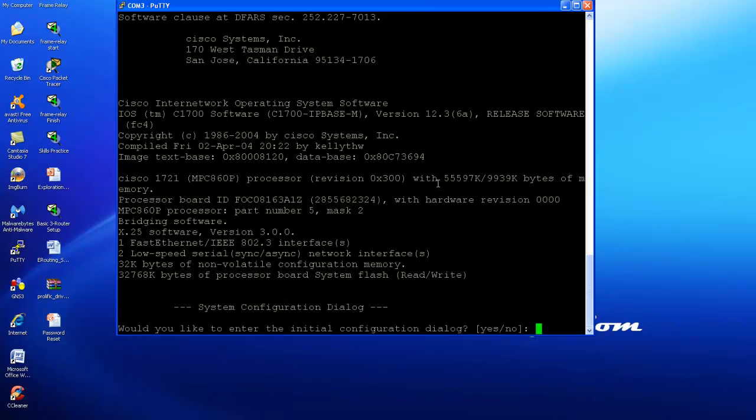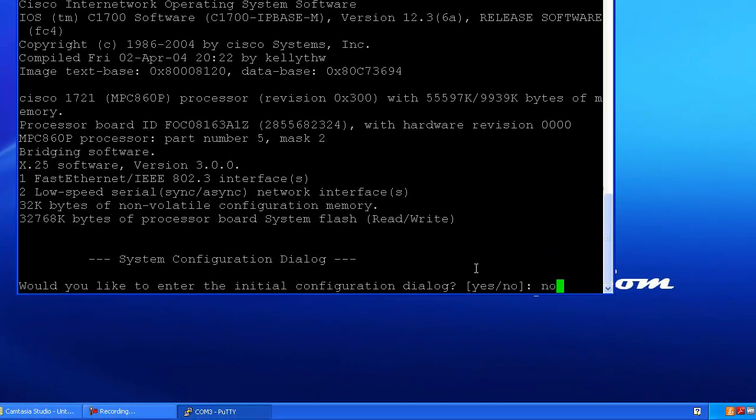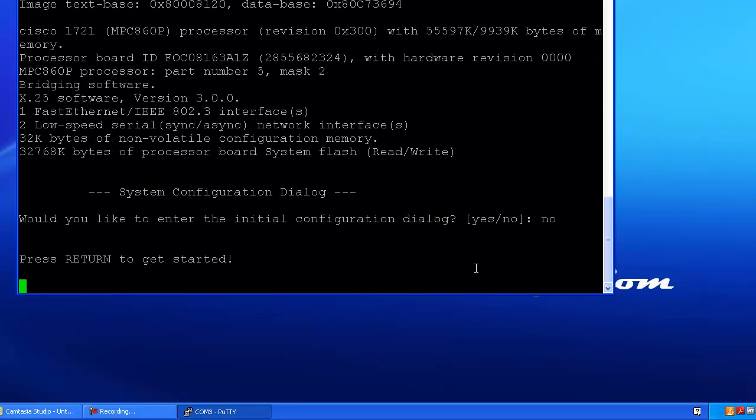All right, the router rebooted, and how you can tell everything worked is you get this question: would you like to enter initial configuration dialog? You only get that when there's no configuration in running. So it's either a brand new router or you skipped the running configuration in the register set to 2142. So the answer here is going to be no.